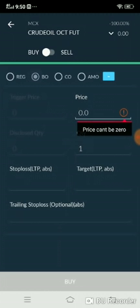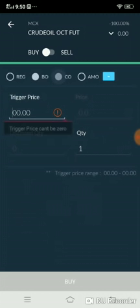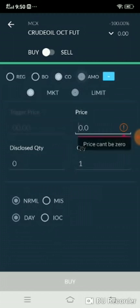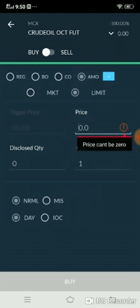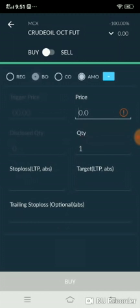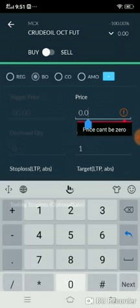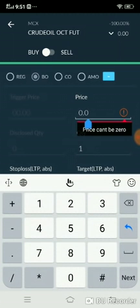On the upper side you can see a plus symbol — just click that. The remaining order types will be shown on your screen. BO means Bracket Order, CO means Cover Order, and AMO is After Market Order. We are going to place a bracket order, so we choose BO.